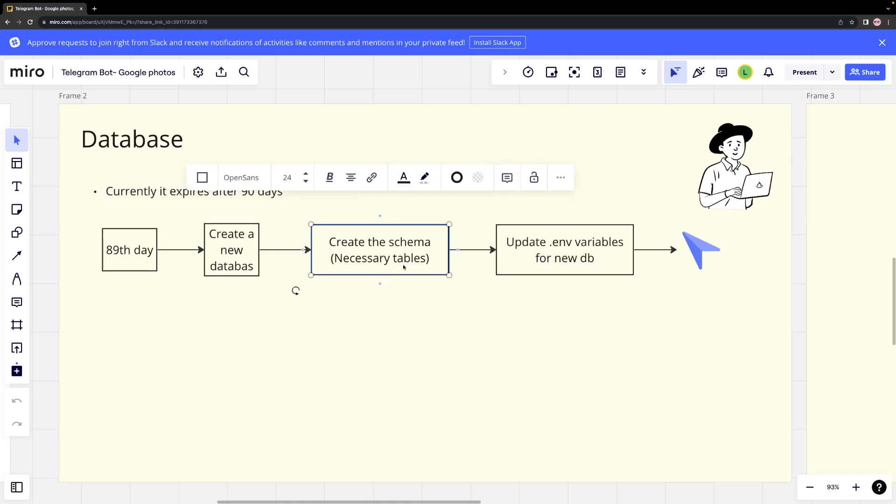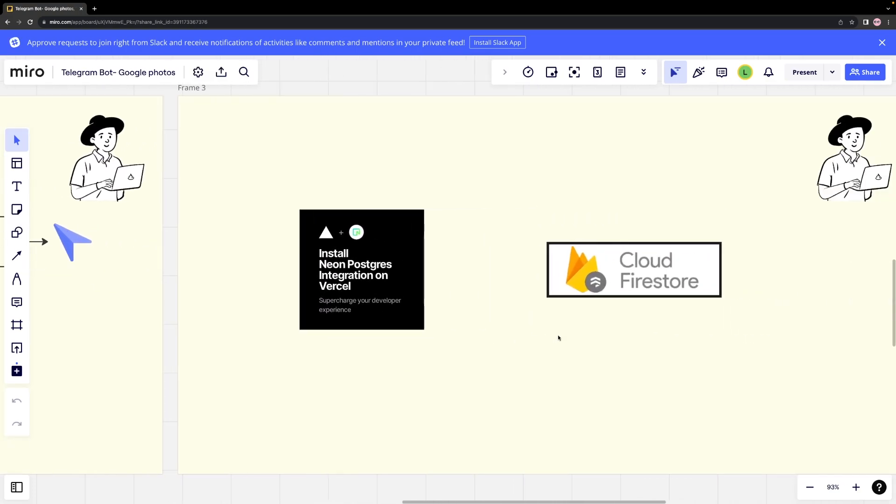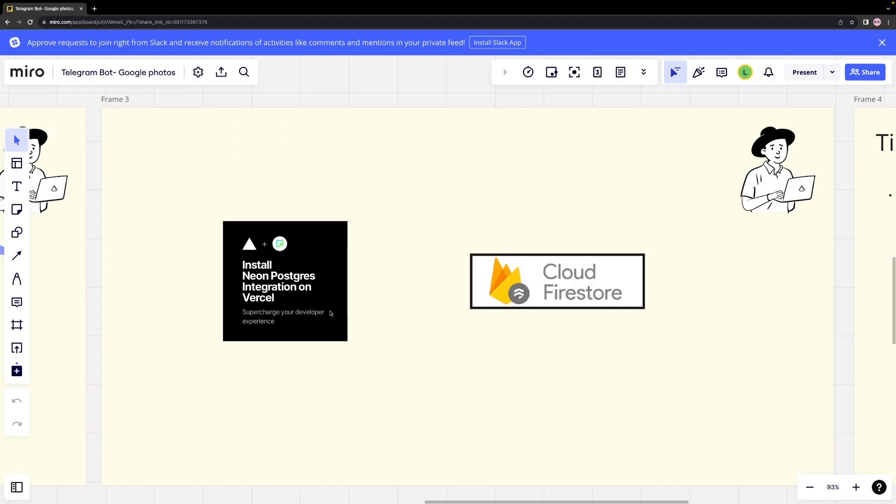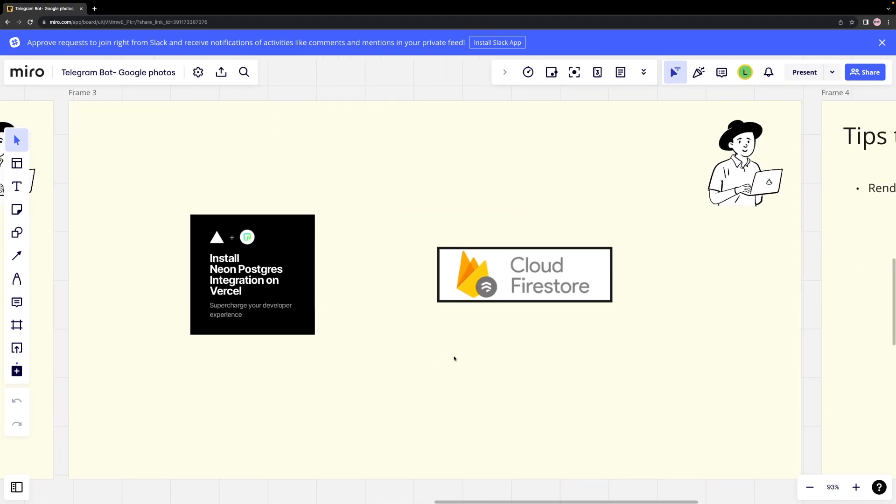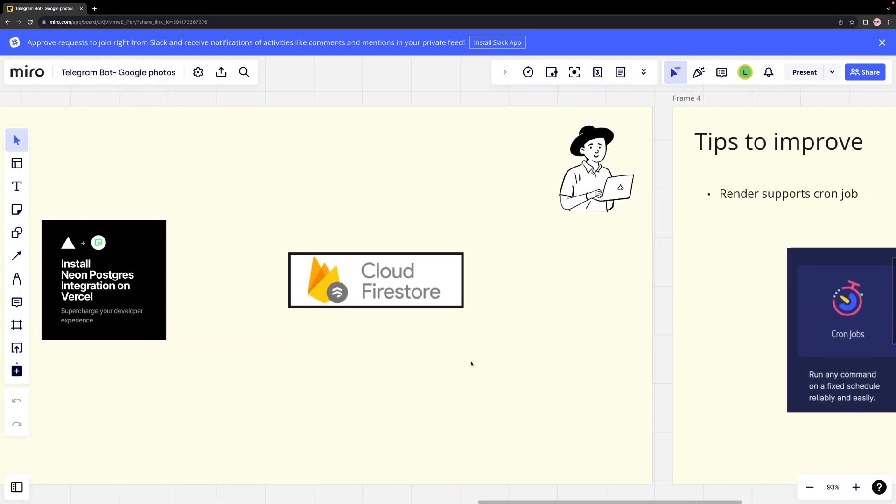Another option is to use the Vercel serverless Postgre, which provides a free database. However, since it is a serverless option, we must modify our database implementation to match the new setup. Alternatively, we can opt for Firebase Firestore and no SQL database with a total size of 1 GB, which is also free.